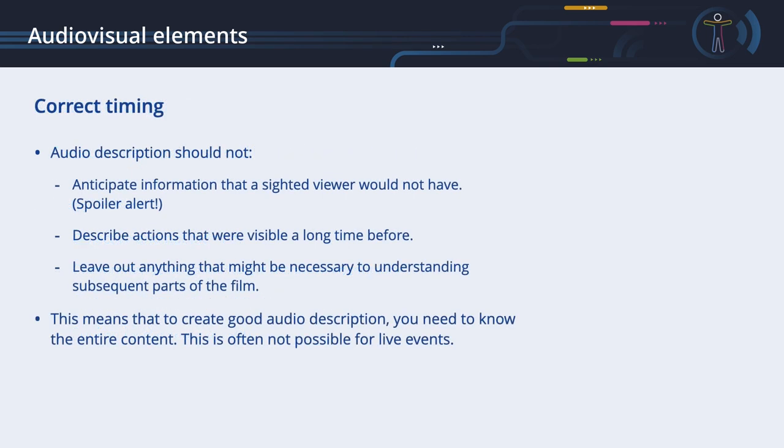Correct timing. An audio description should be done in a synchronized manner. It should not anticipate information that a sighted viewer would not have. Sudden twists and turns should not be described before the visual presentation to avoid taking away the surprise. Similarly, it should not describe actions that were visible a long time before. An audio description should not leave out anything that might be necessary to understand subsequent parts of the film. This means that to create a good audio description, you need to know the entire content. This is often not possible for live events.